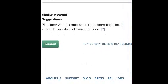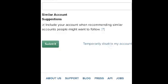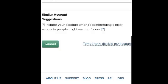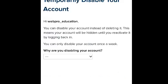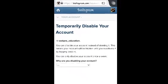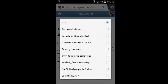Tap on 'Temporarily Disable My Account'. You'll find some information about disabling your account. Disabling is basically a temporary way of making your Instagram account disappear from the internet. Select one of the reasons why you want to deactivate your account.